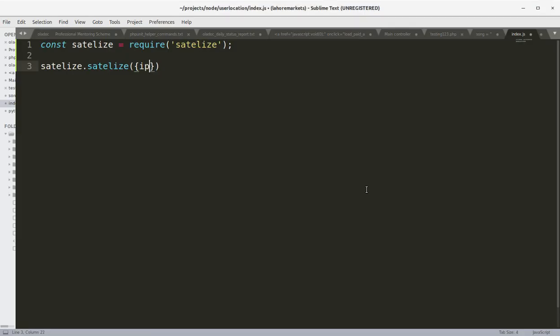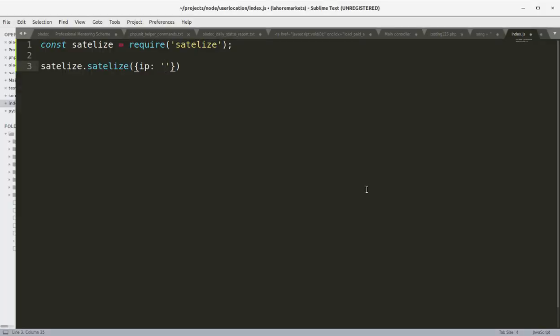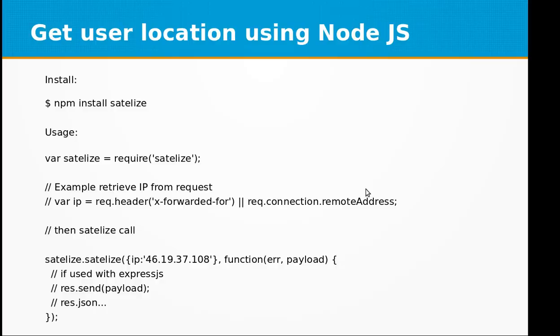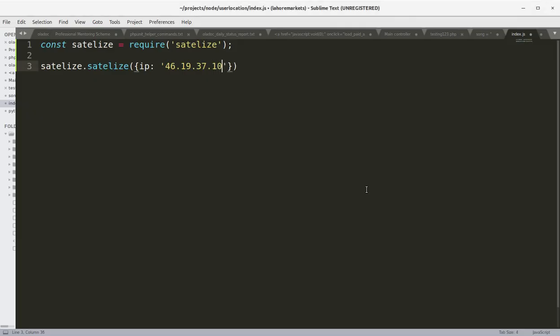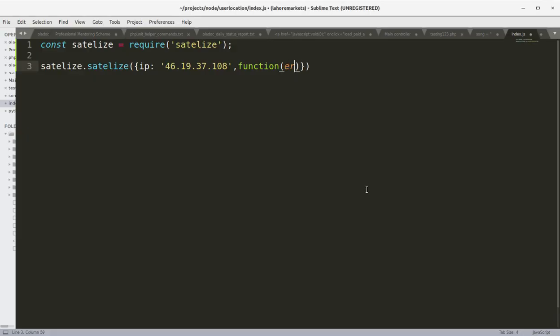IP address passed in a string 46.19.37.108 and this is the function and payload.